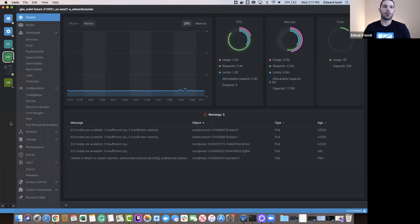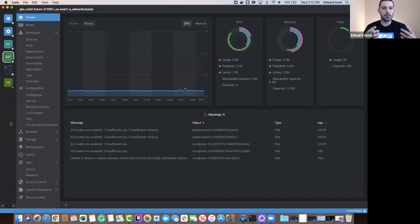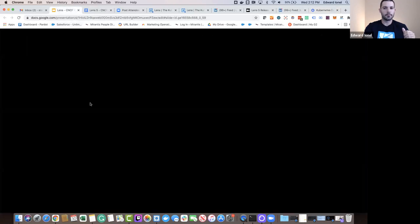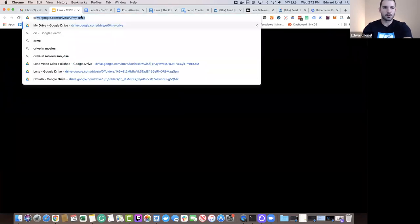We took a look at three different key core functionalities and features brought to Lens via the Lens 5 release on June 29th. I want to thank each and every one of you for joining me today. I'm quite excited about Lens 5 and I encourage each and every one of you to give Lens 5 a try — invite a colleague to your space, give them access to your cluster, and see the power behind Lens, the Kubernetes IDE. Thank you all and bye-bye.